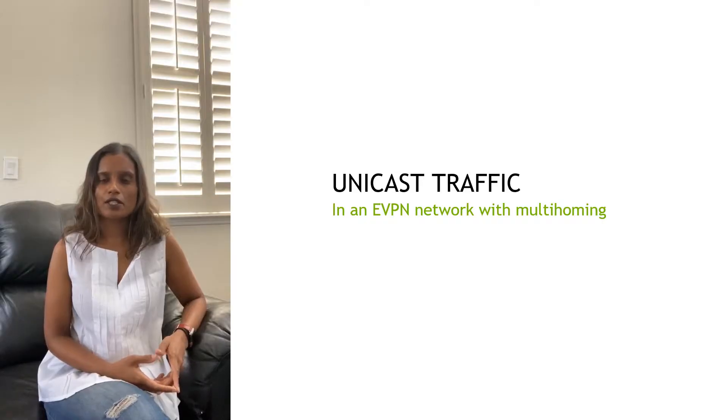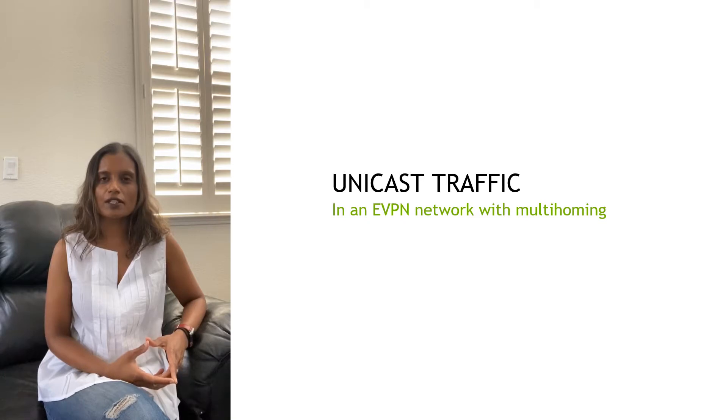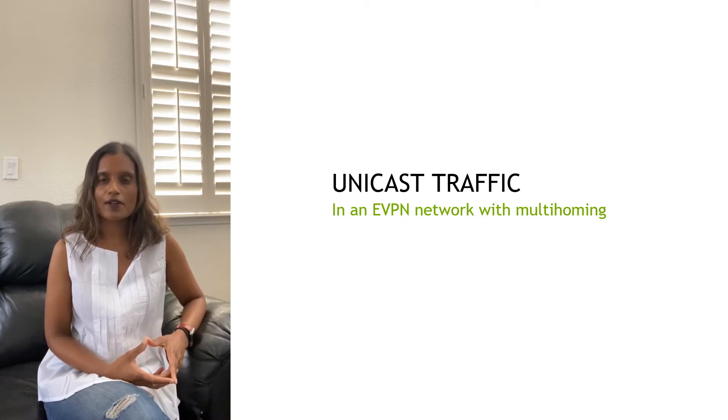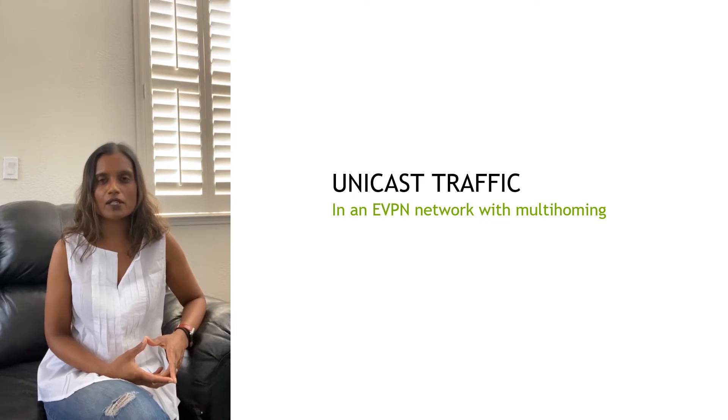Hi, my name is Anuradha Karupia. I am an engineer at NVIDIA, and today I'm going to walk you through the various traffic flows in the network with EVPN and multihoming.